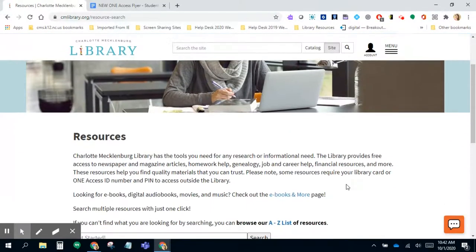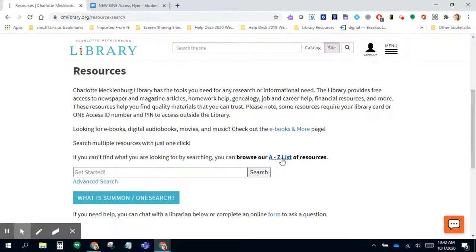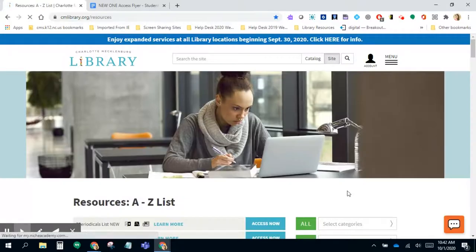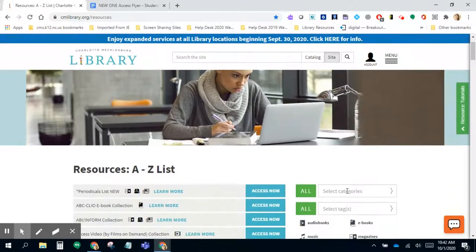Once you click on that it brings you to this screen and you can start searching if you know what you're looking for, or you can browse their A to Z list. I'm going to go straight to the A to Z list.